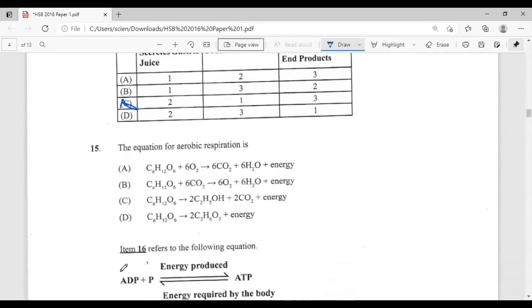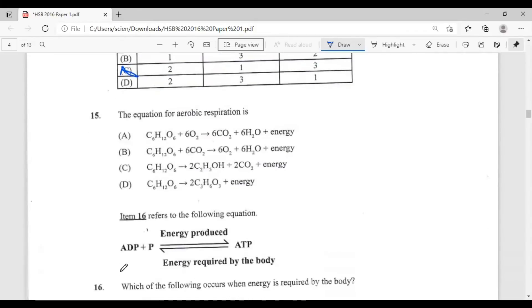Question fifteen: the equation for aerobic respiration is C₆H₁₂O₆ plus 6O₂ gives 6CO₂ plus 6H₂O plus energy. The answer is A.